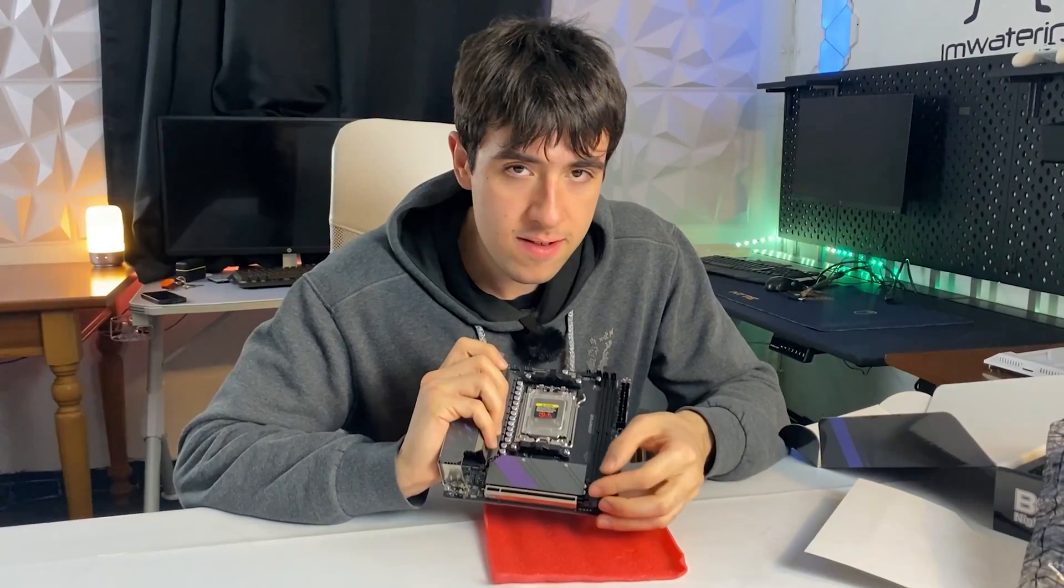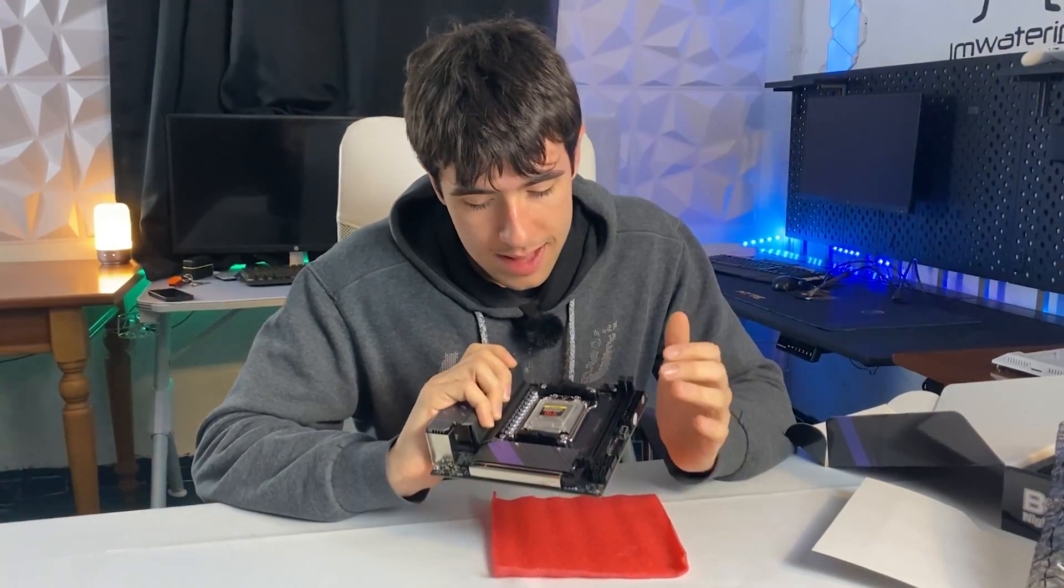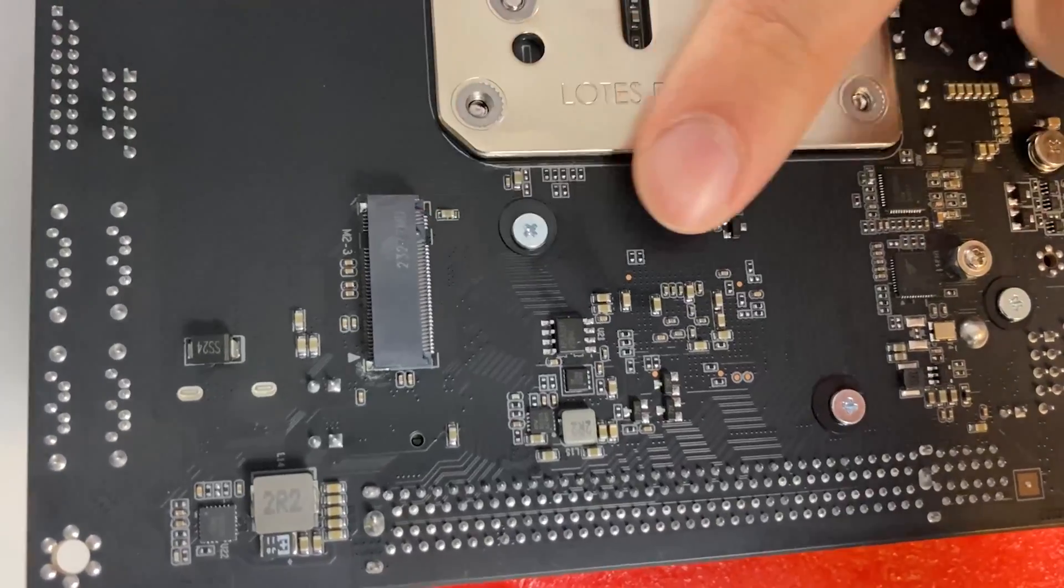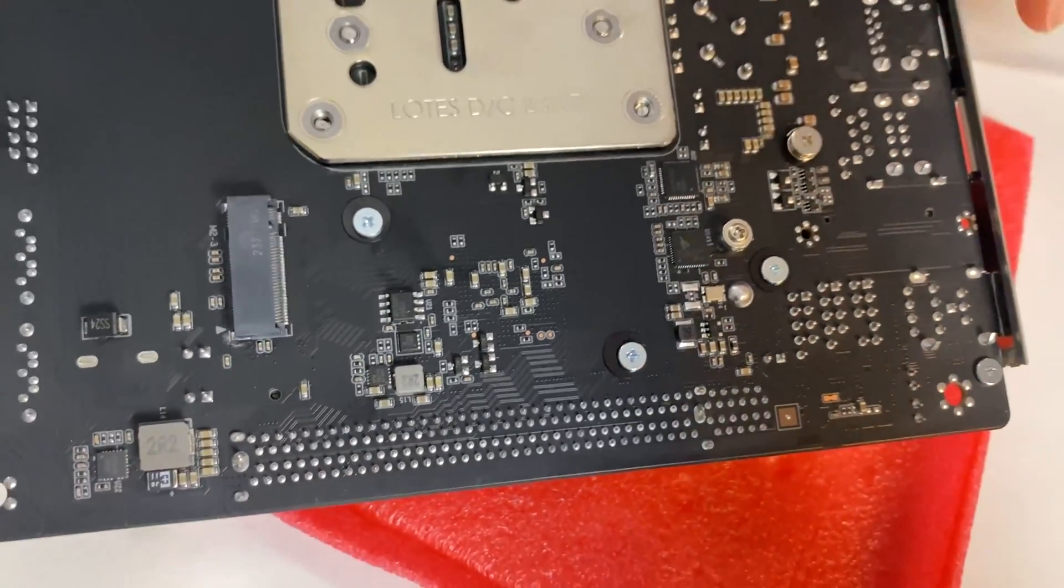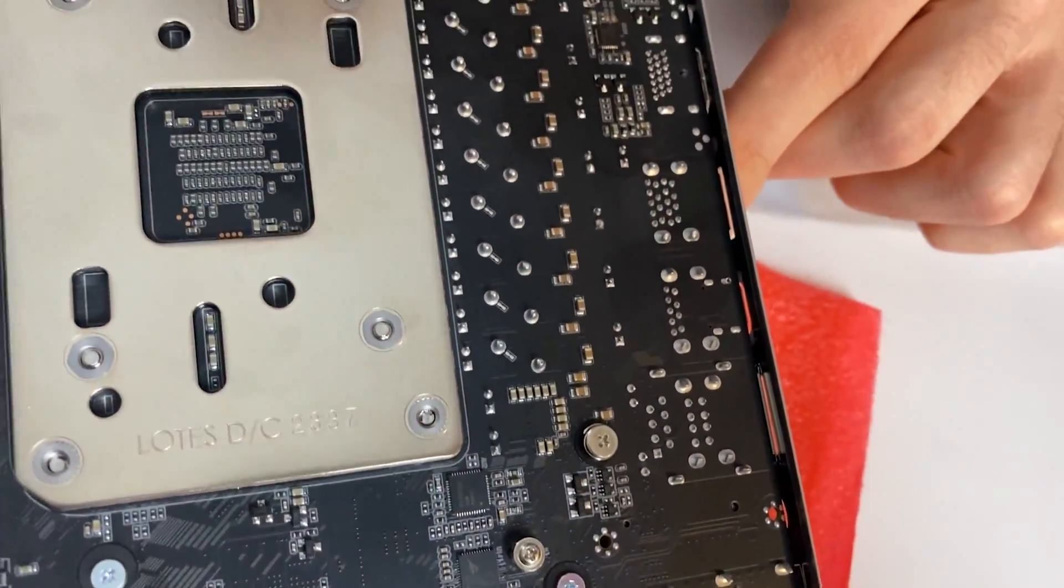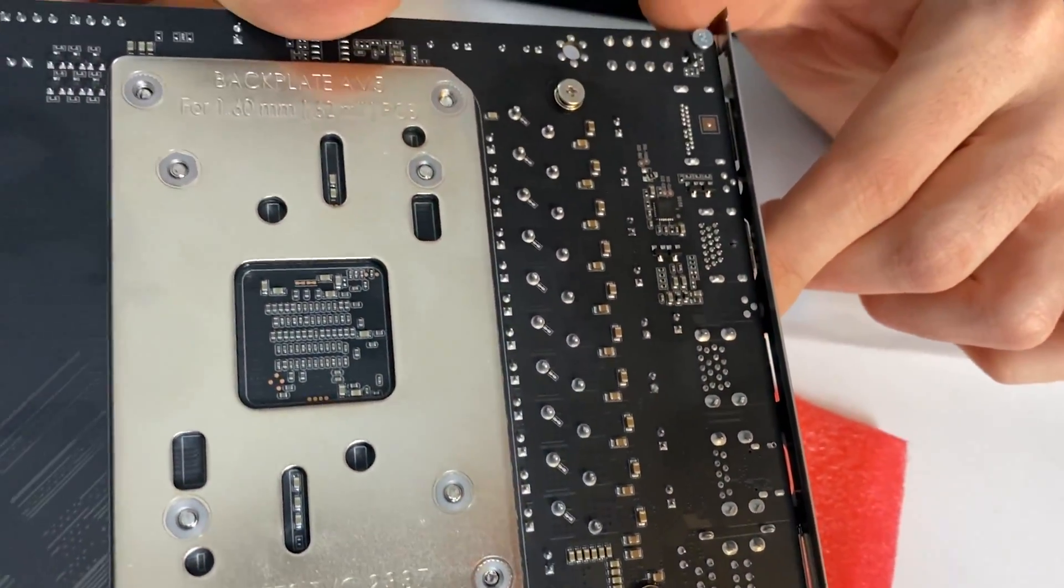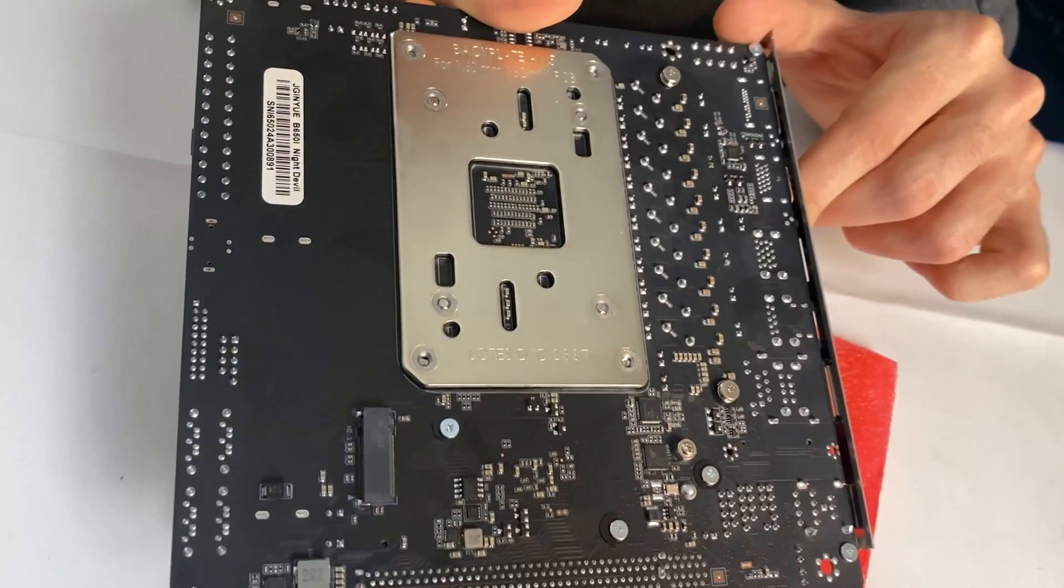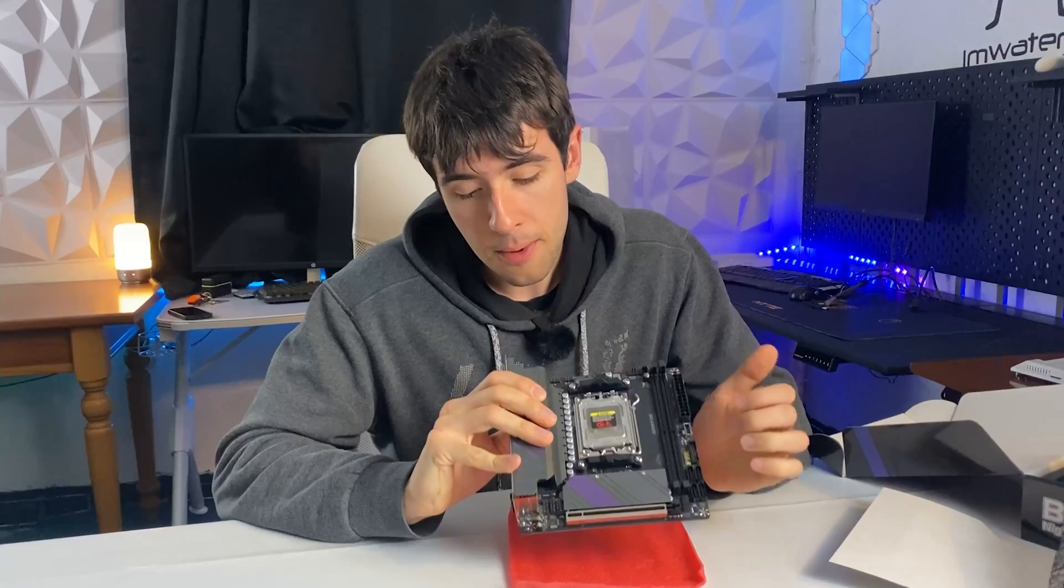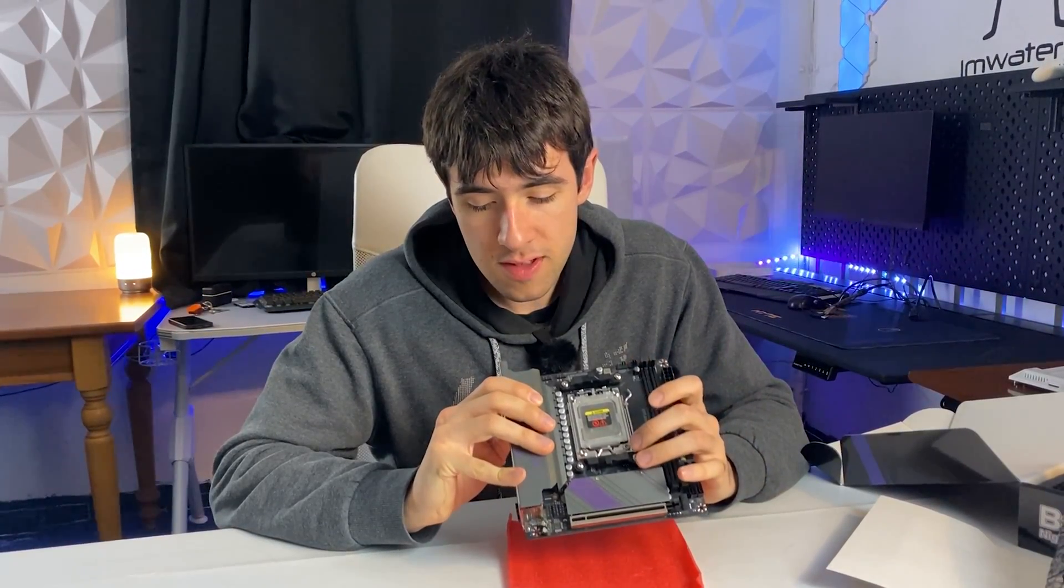And then again, double M.2, one on the back. That's absolutely useful, even though it will basically constrict you to dismount your board in case you want to operate on the back. But it's also what Asus and MSI do, to be honest. Probably the only critique I have with this board is the backside right here.